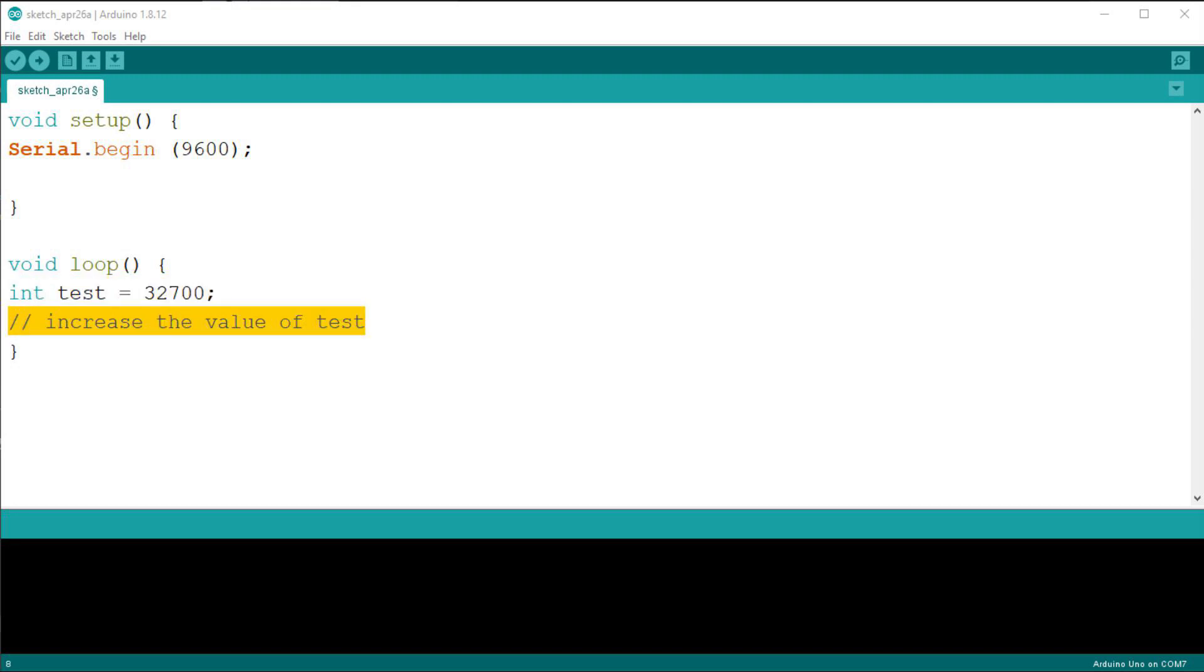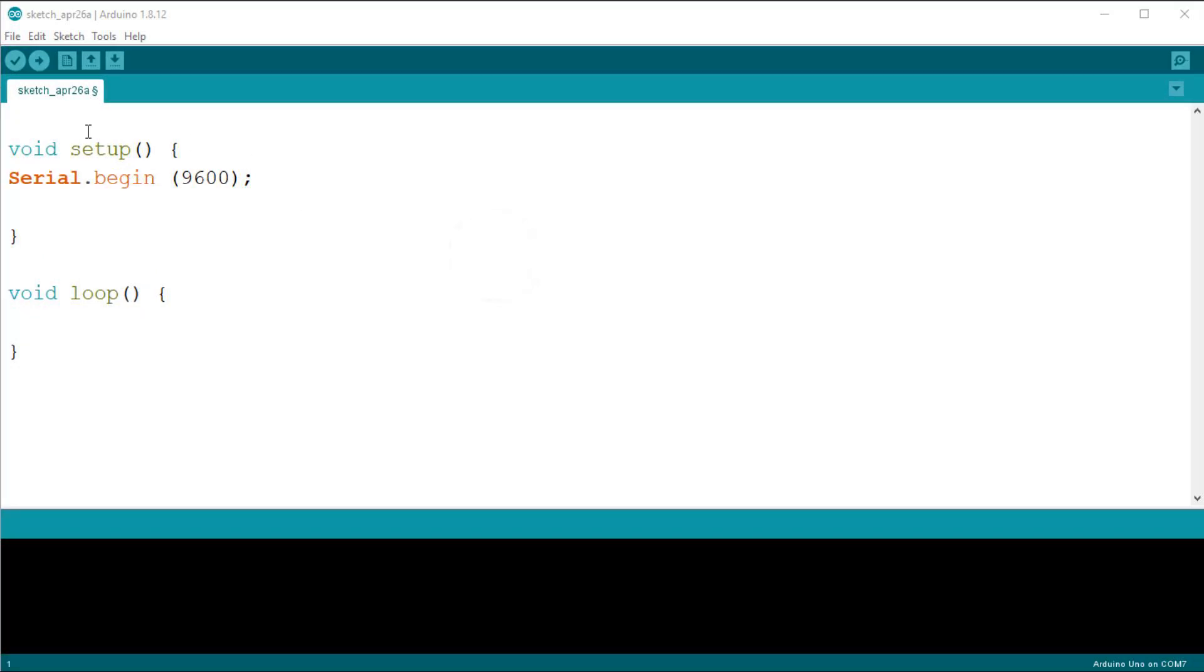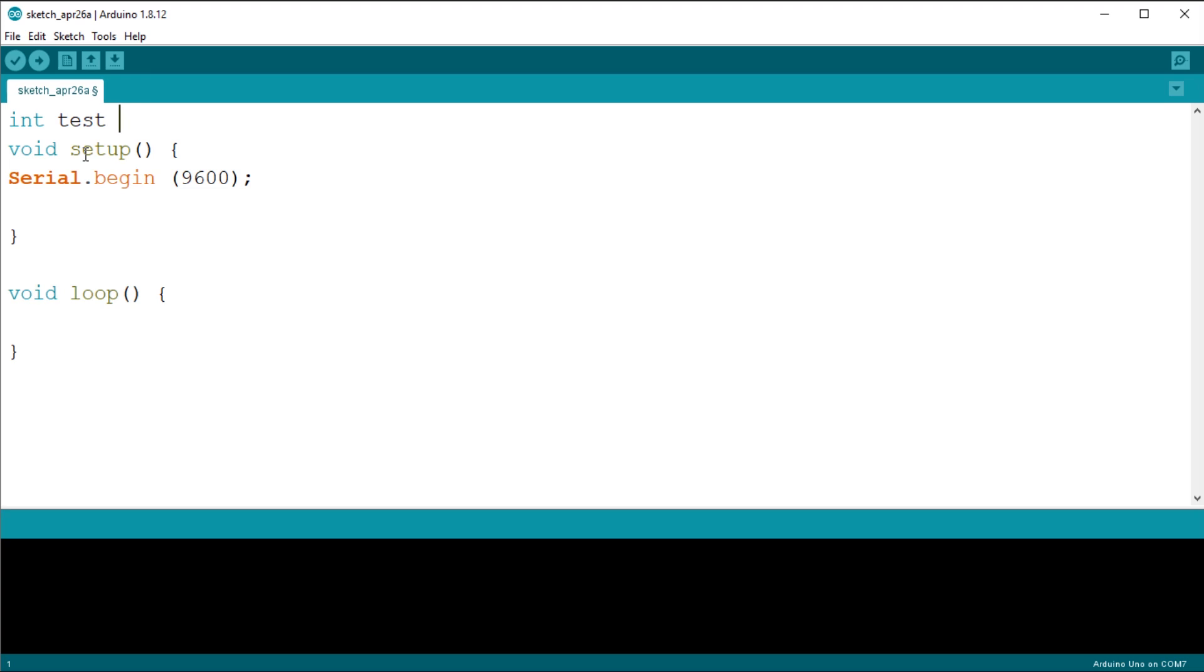This can be solved by declaring the variable outside the loop function, and we do that at the beginning of the sketch. We say that this variable is now global, which means that all functions in the sketch can use and alter its value.